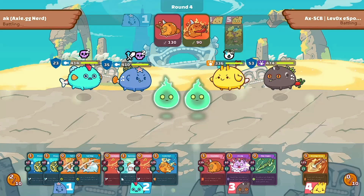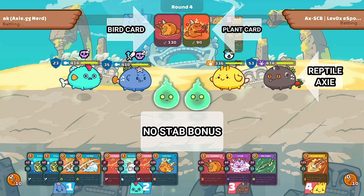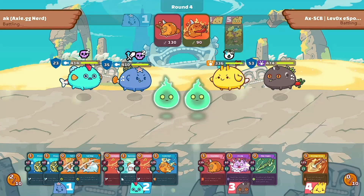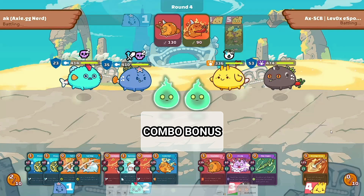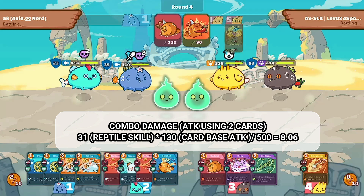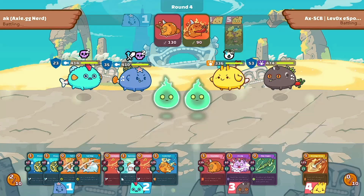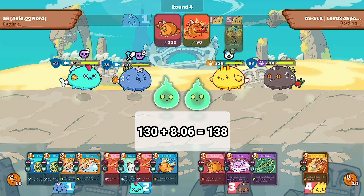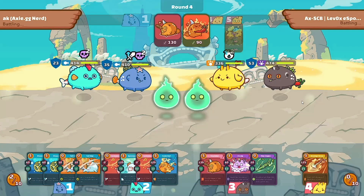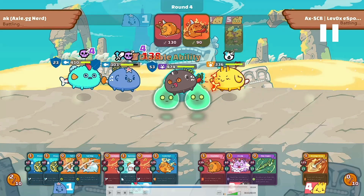Next, we have a reptile using a bird card and a plant card versus an aqua. For the bird card: since the attacking Axie is a reptile, we have no STAB bonus, and bird versus aqua is neutral so no type bonus either. With no STAB damage, no type bonus, no buffs, and no card bonuses, the only extra damage is the combo damage. Combo damage is calculated as 31 × 130 (base attack) ÷ 500 = 8.06. So total damage is 130 + 8.06 = 138.06, rounded down to 138. And indeed, the result is exactly 138.